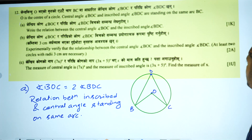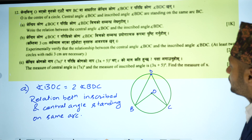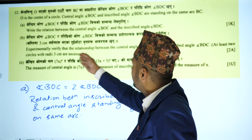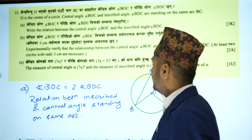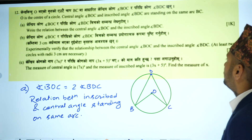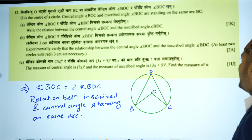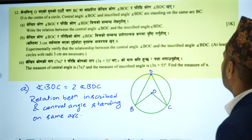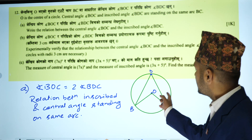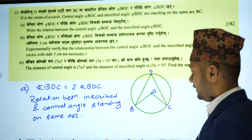Next, I will refer you to the task: experimentally verify the relationship between the central angle BOC and the inscribed angle BDC.